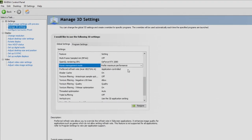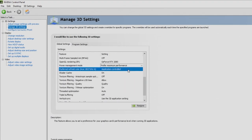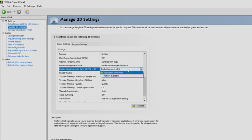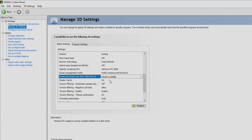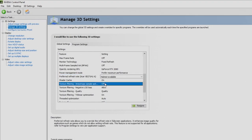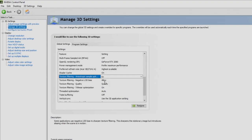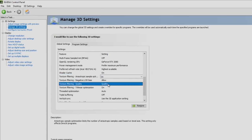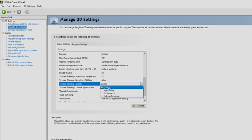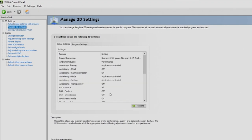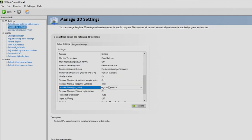For my preferred refresh rate, currently on application controlled, I would like this to be on highest available. For shader cache, we're going to leave this on. For texture filtering anisotropic sample option, we're going to set this to on. For negative LOD bias, we're going to leave that to allow. For quality, we're actually going to set this to high performance.